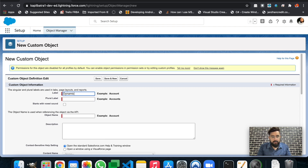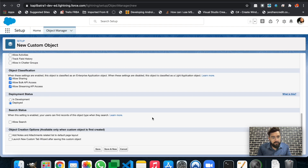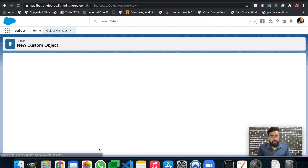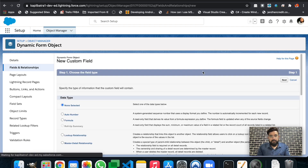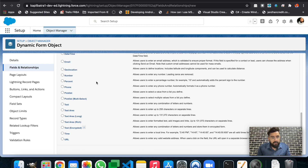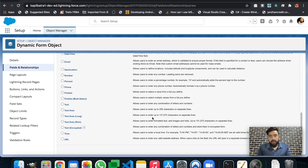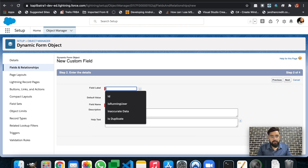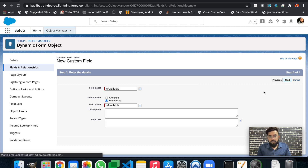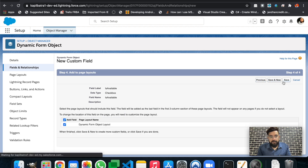Let's create a new object quickly and name it 'Dynamic Form Object.' Now let's create a new field. I'm creating a checkbox field, and based on this checkbox we'll be displaying some fields in the dynamic form. The checkbox field name is 'Is Available' and the default value is unchecked. Let's make it visible for all and save.